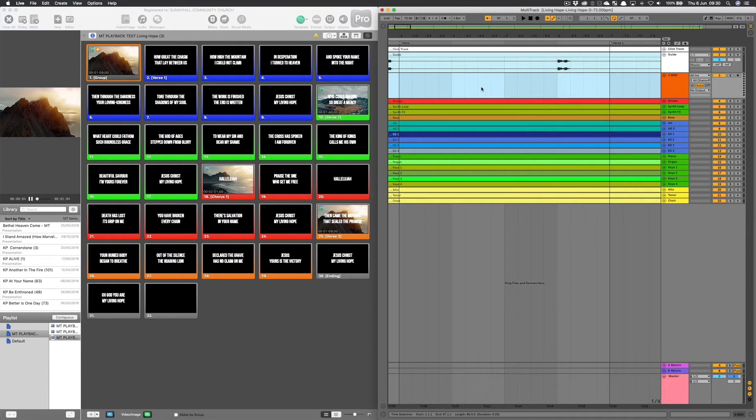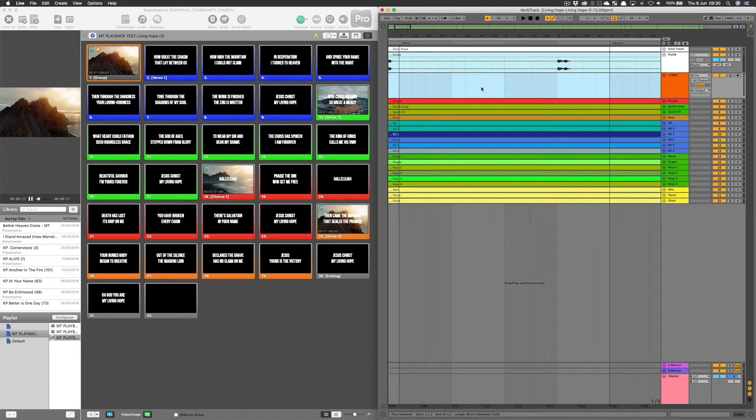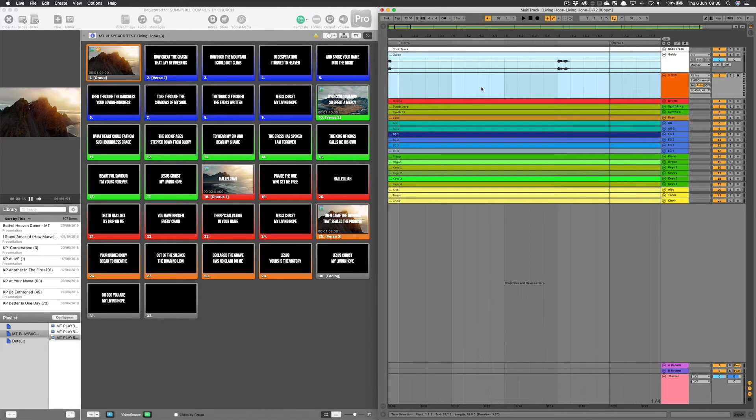Now what we need to do is ensure that the words are appearing on the screen before the congregation needs to see them, and that when the last word is sung, we're ready to change onto the next slide unless there's a natural break.